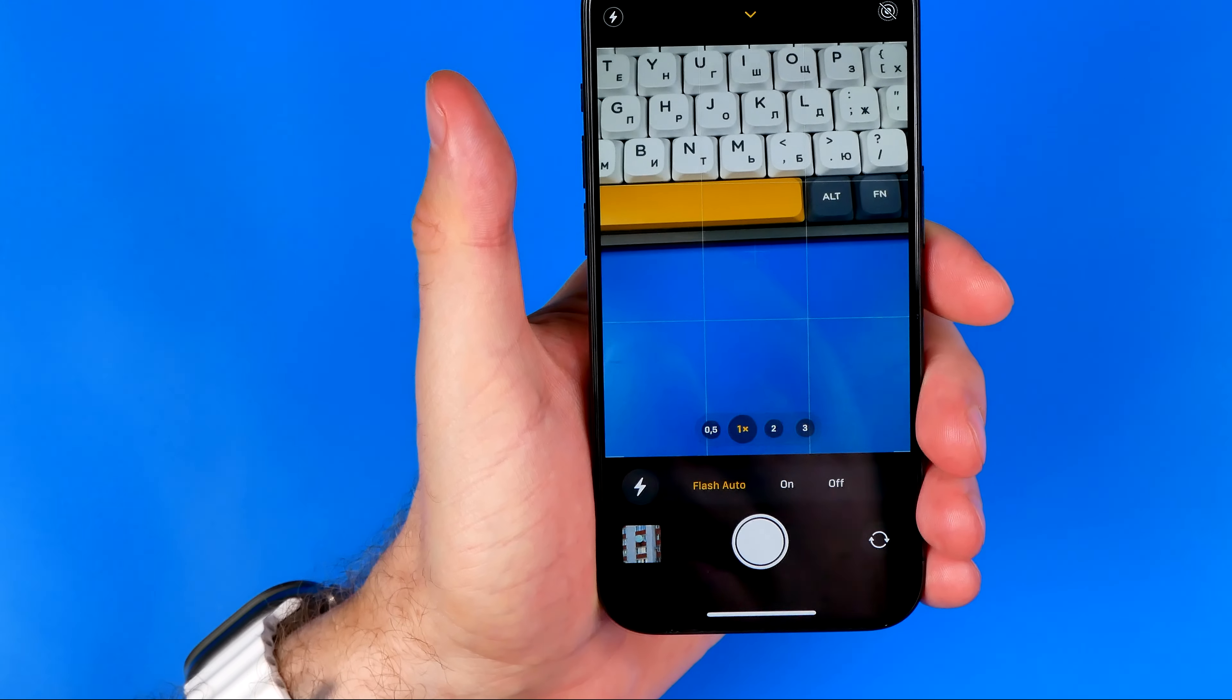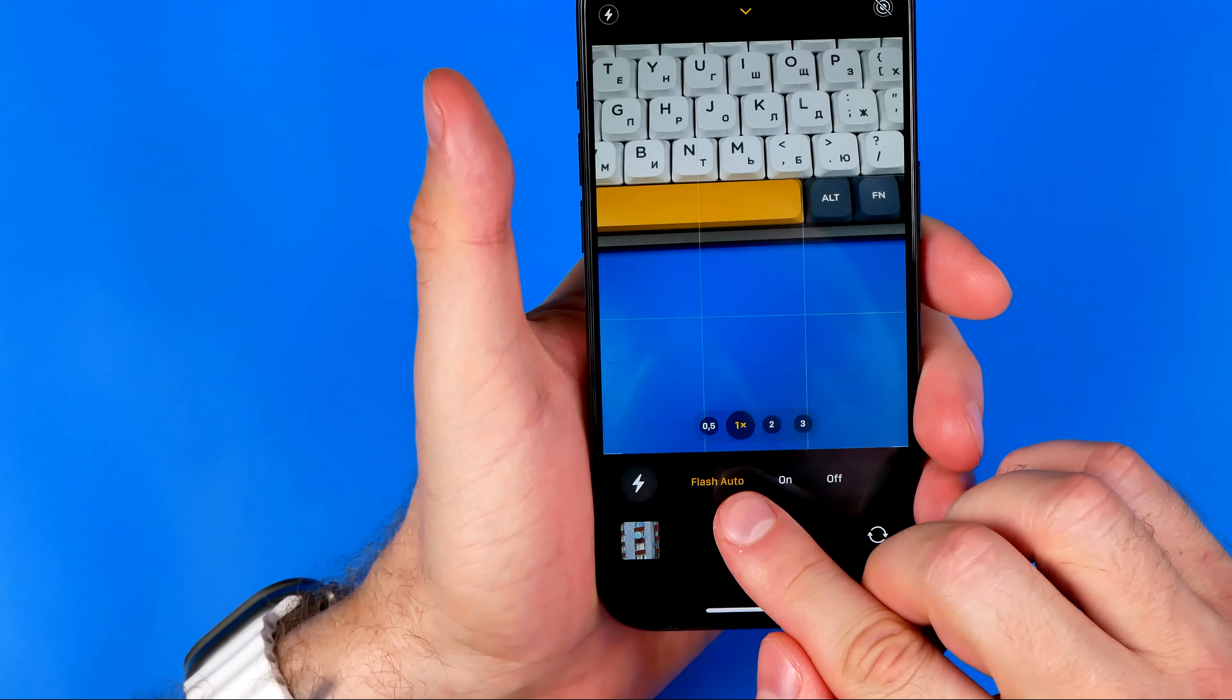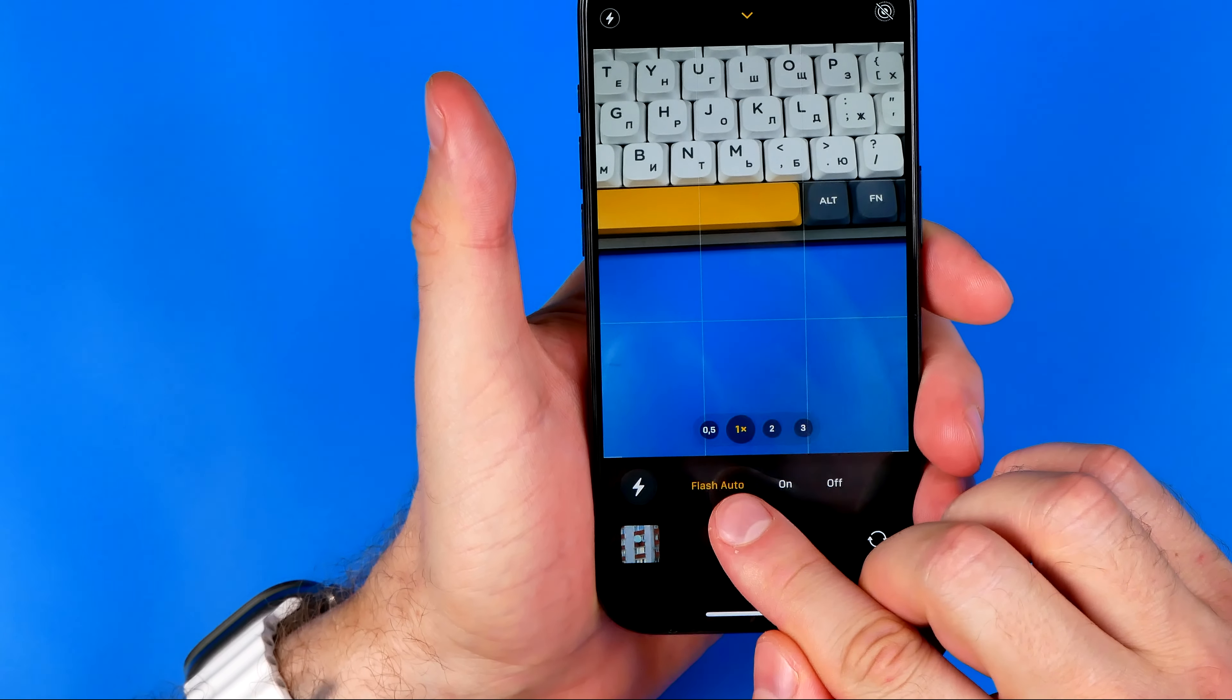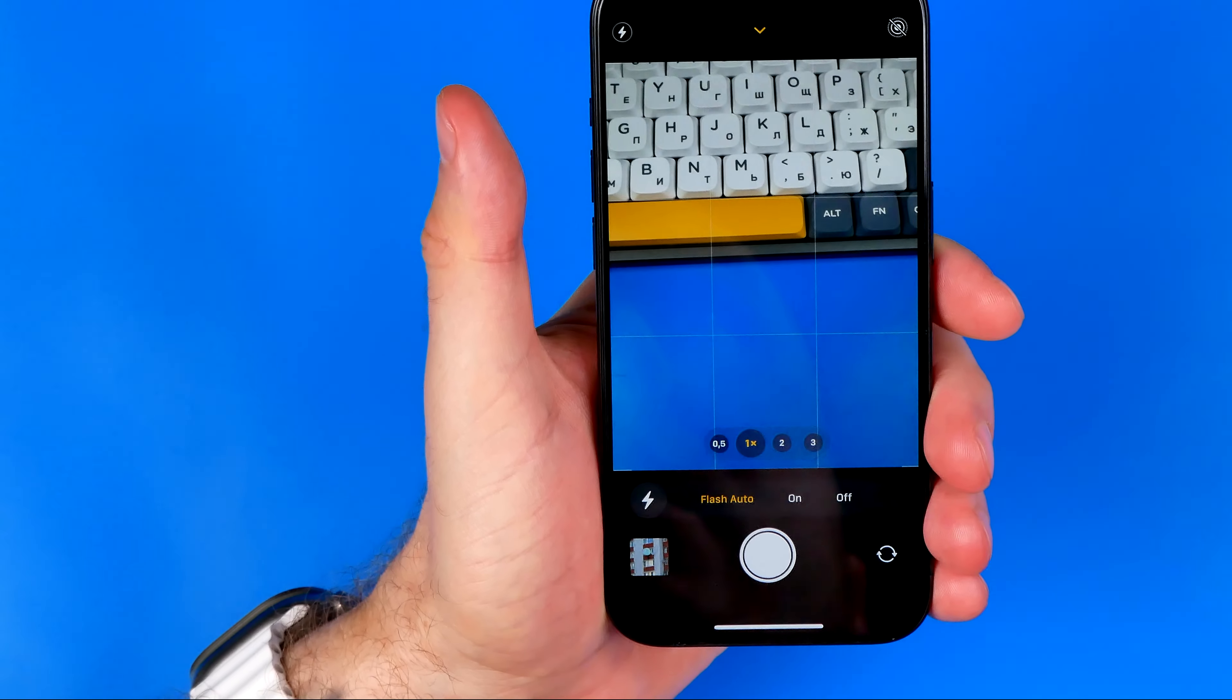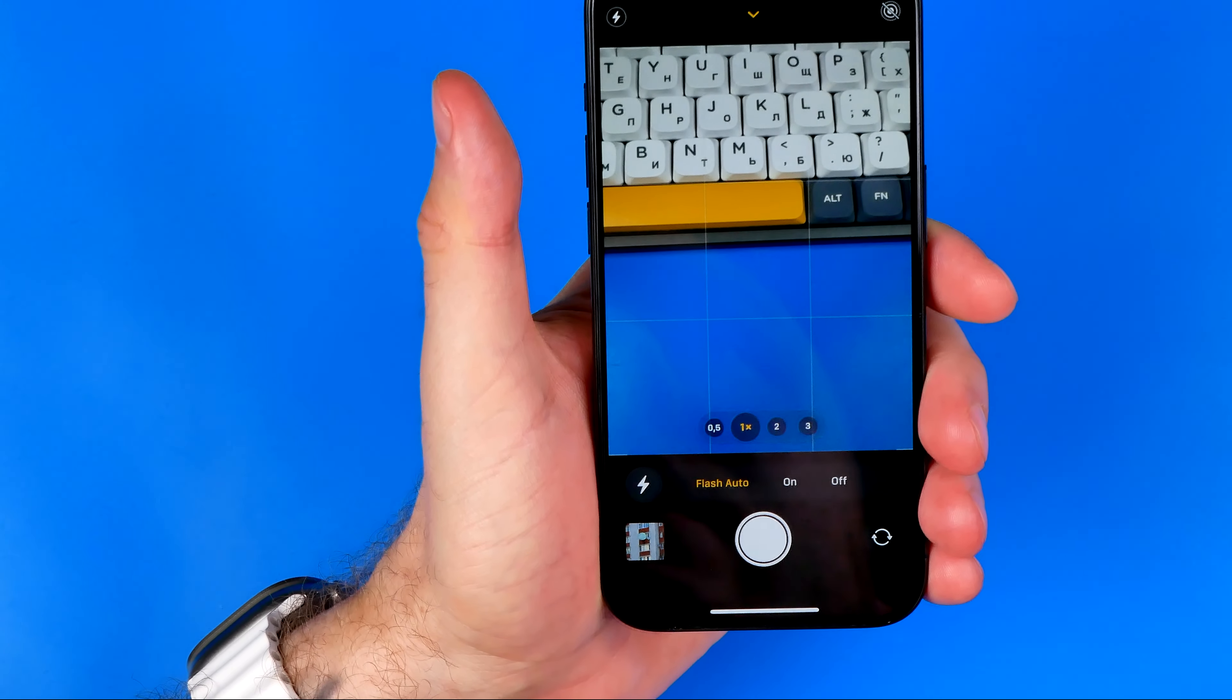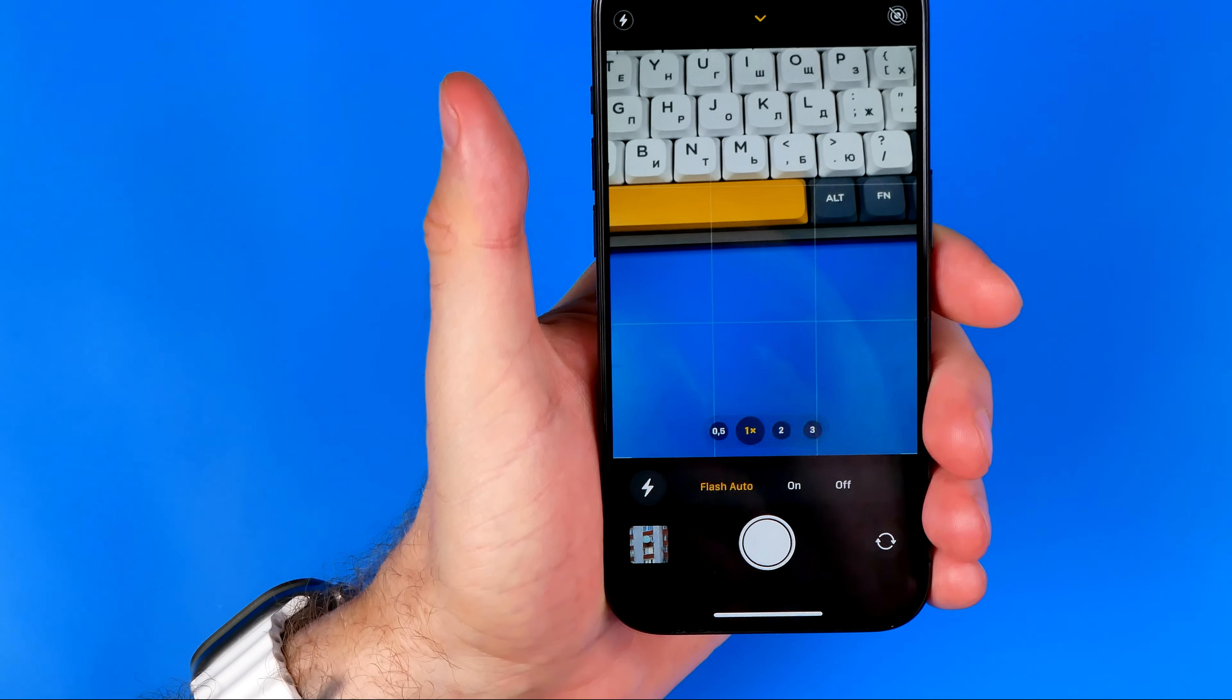The first one is flash auto, and in this mode the flash will only activate when it is needed at a given time.